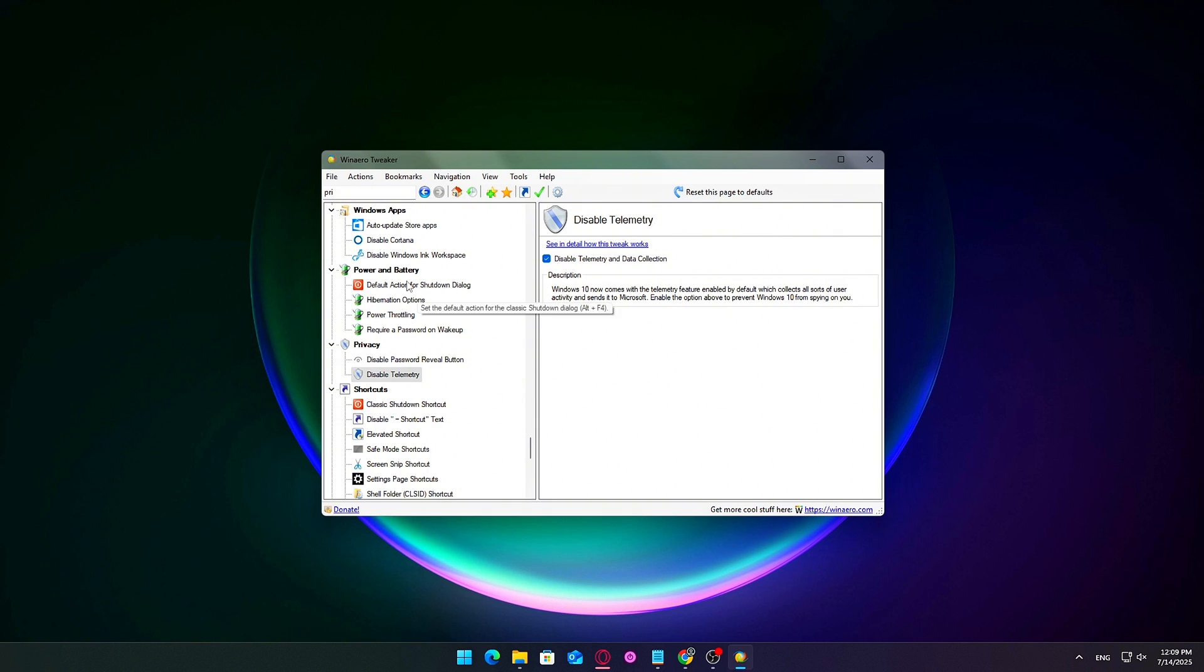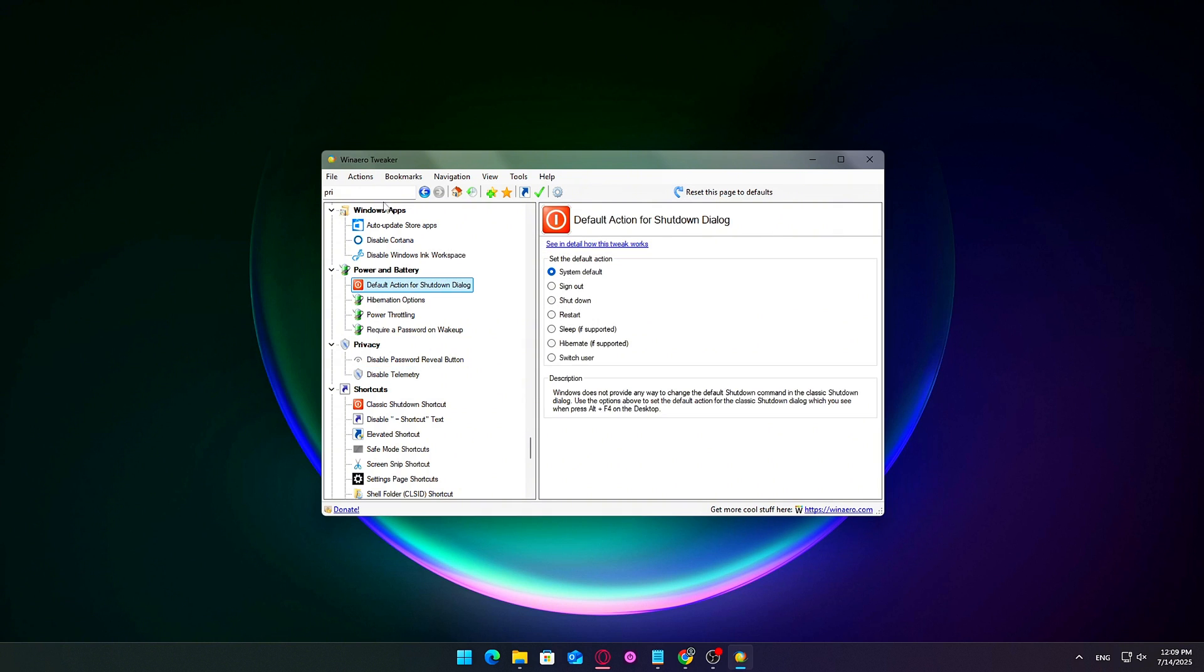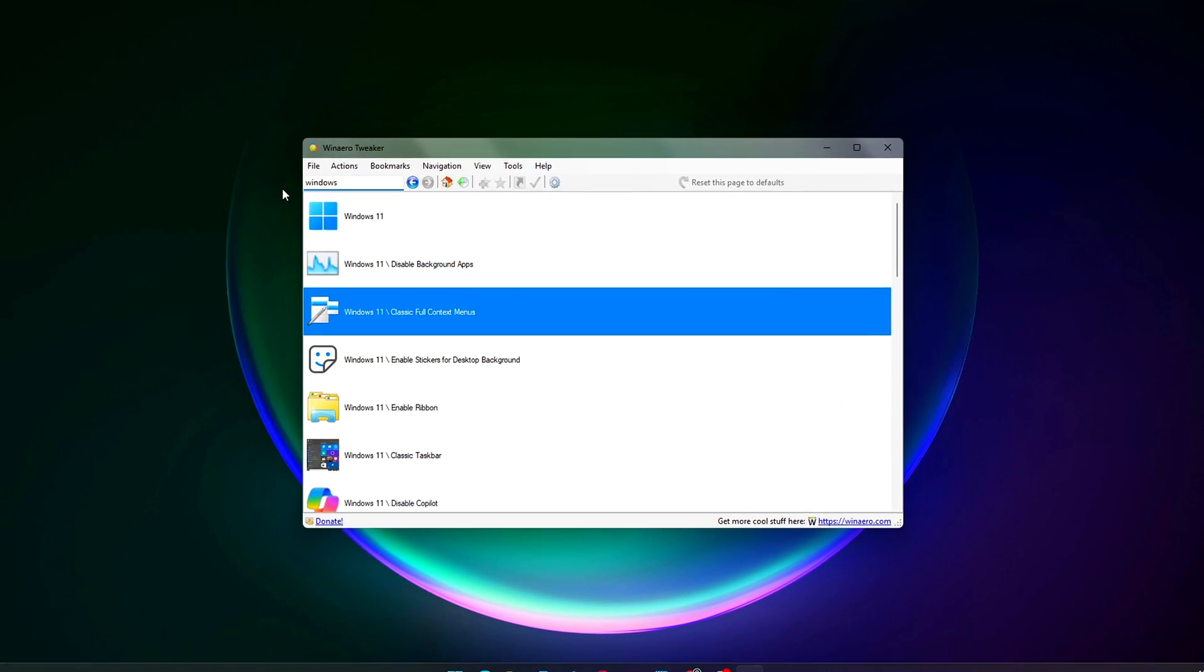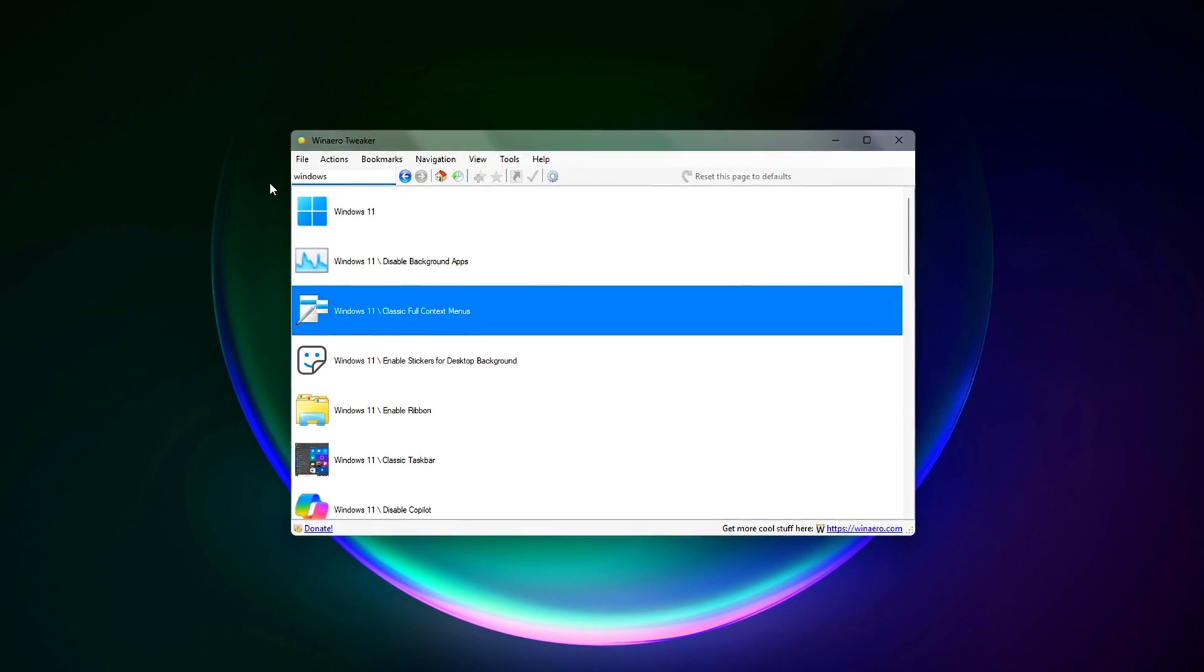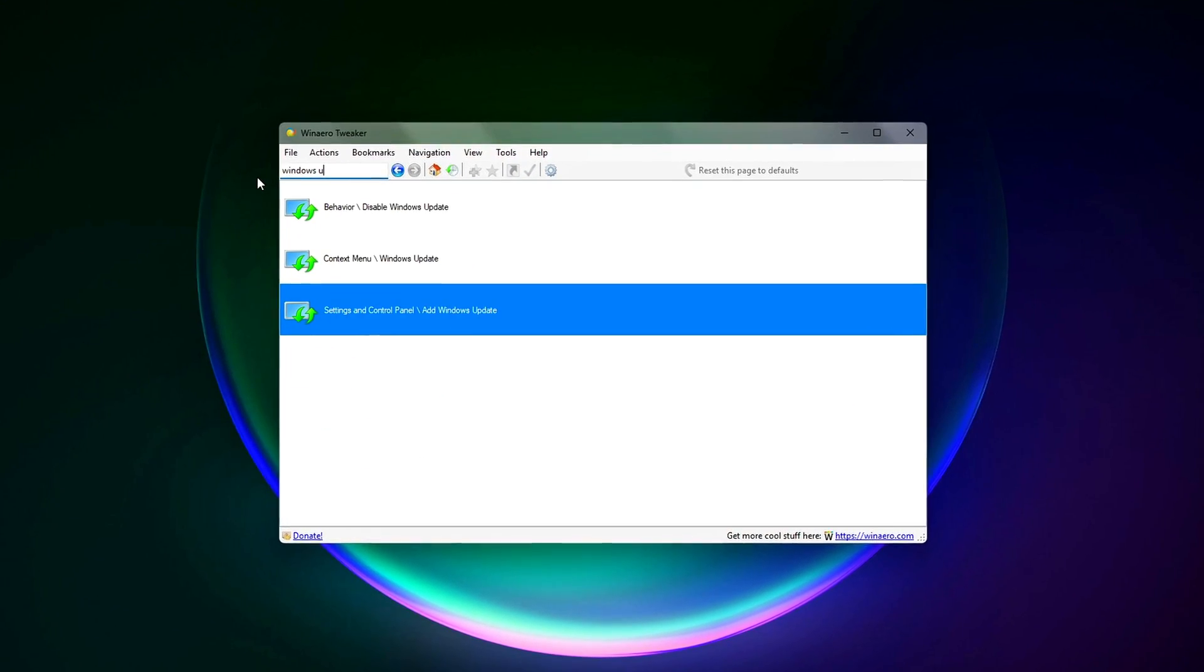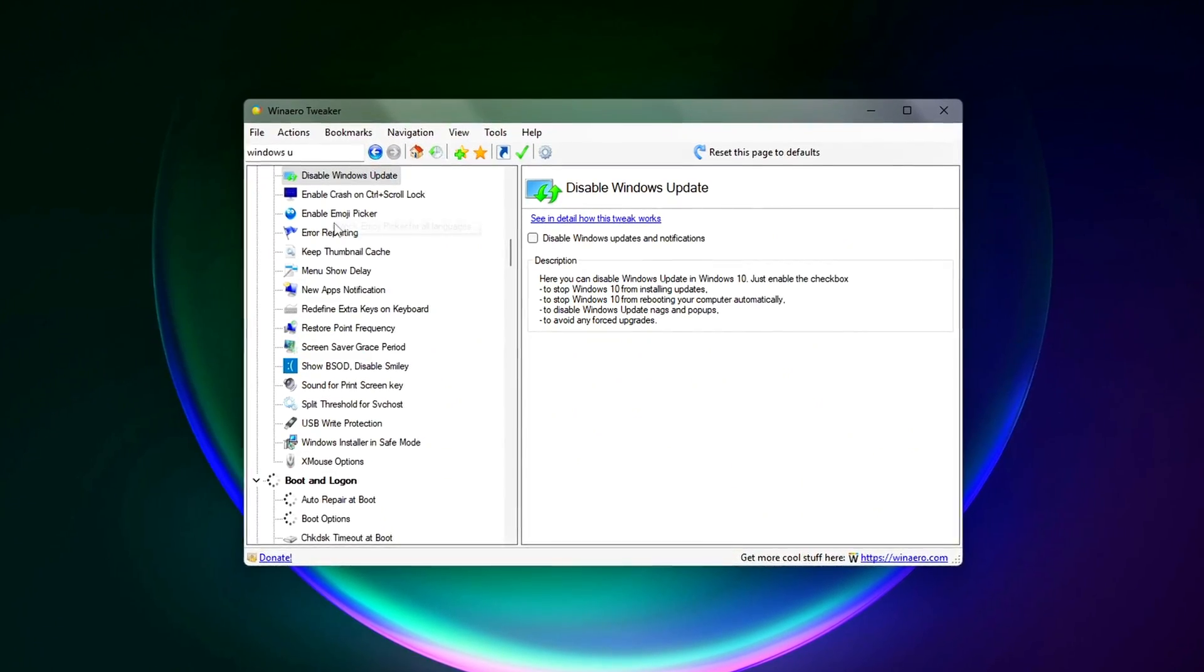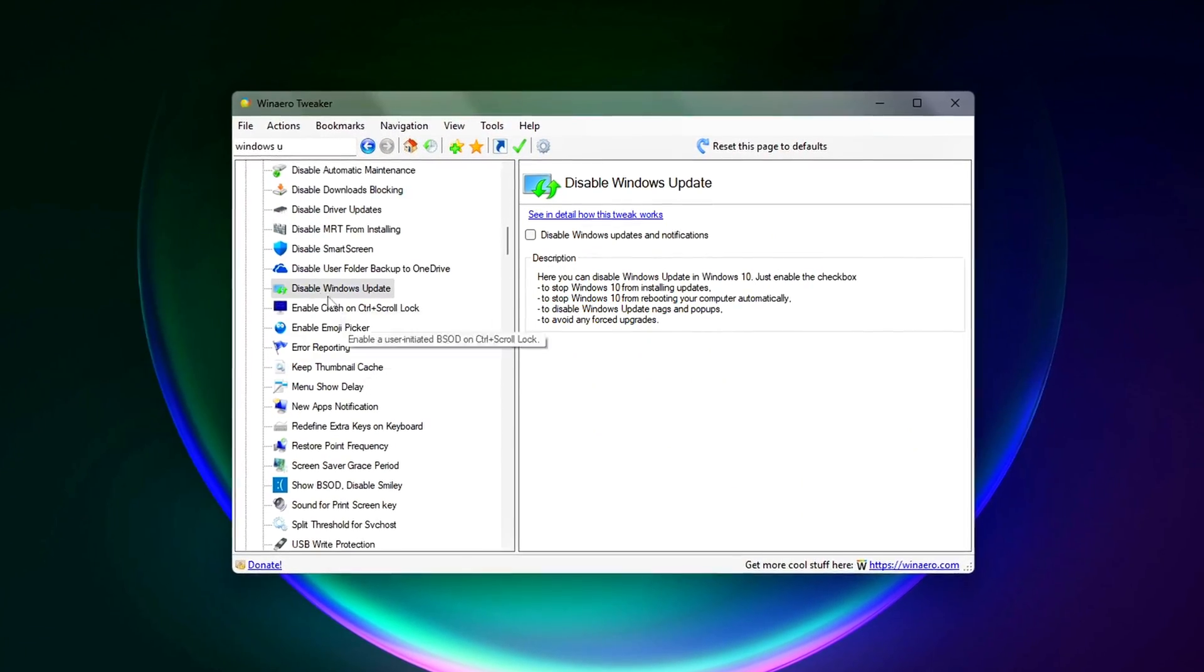What to do? In WinArrow Tweaker, go to Windows Updates. Disable Automatic Updates. Enable the option to completely pause background update checks, downloads, and auto installs.